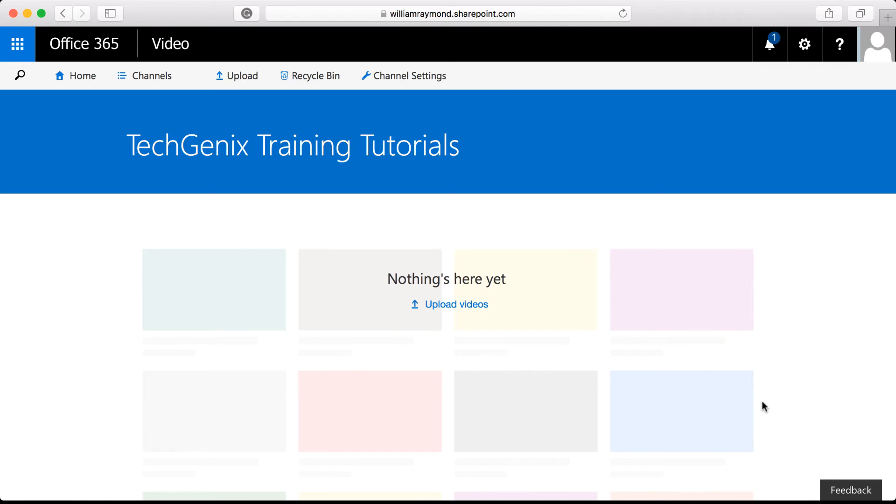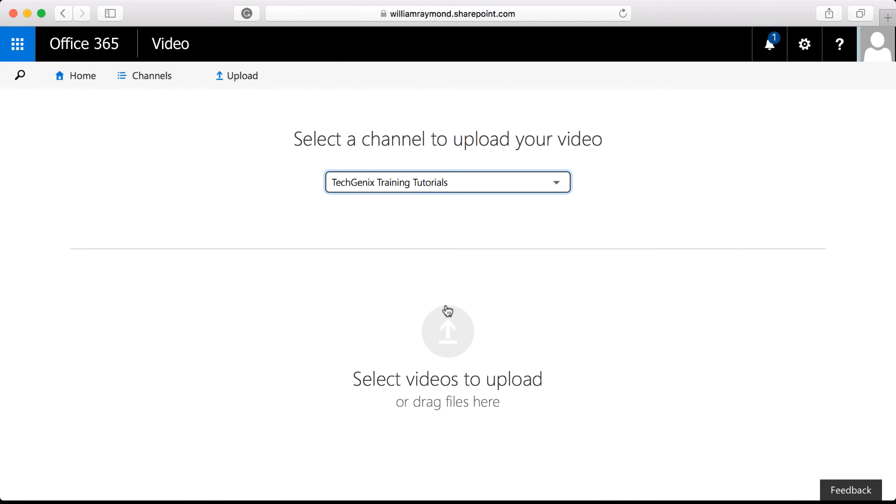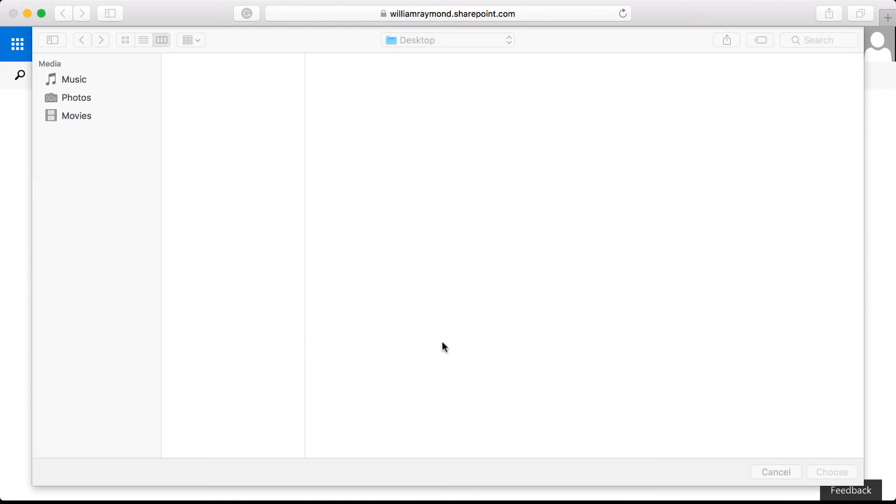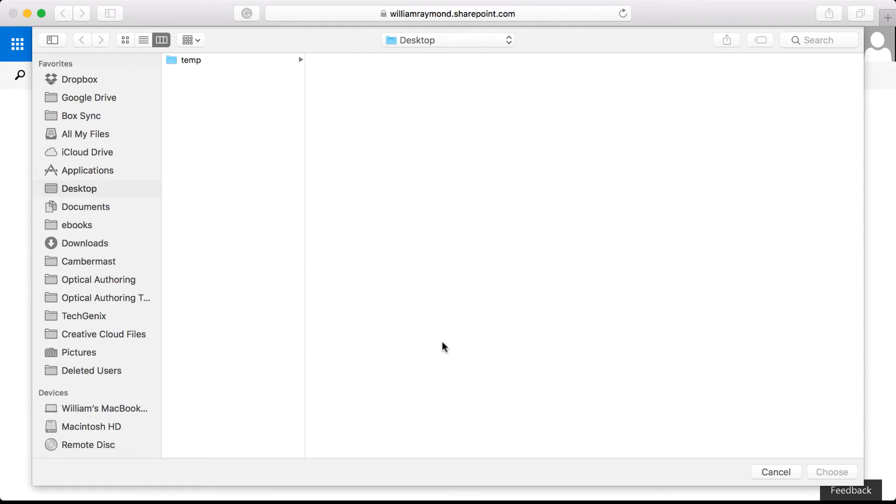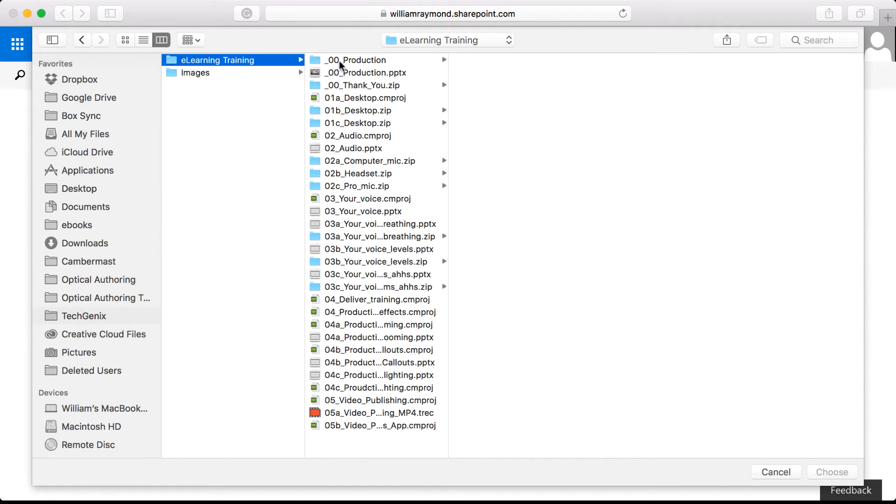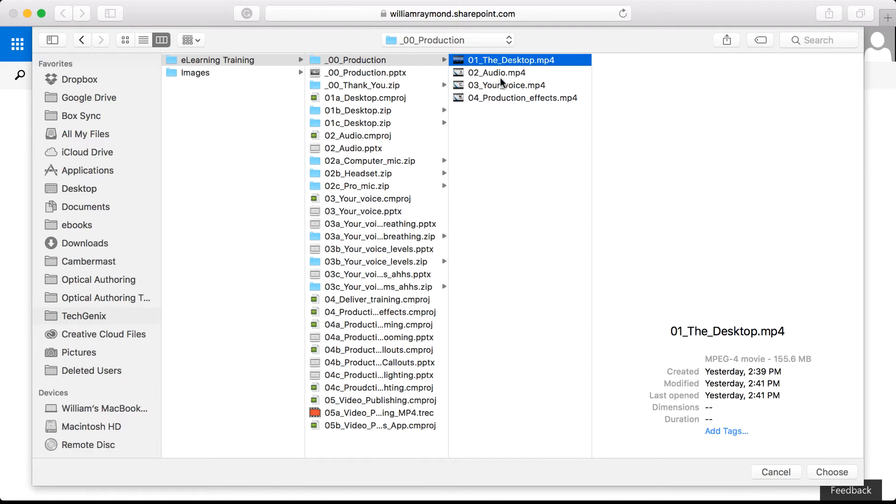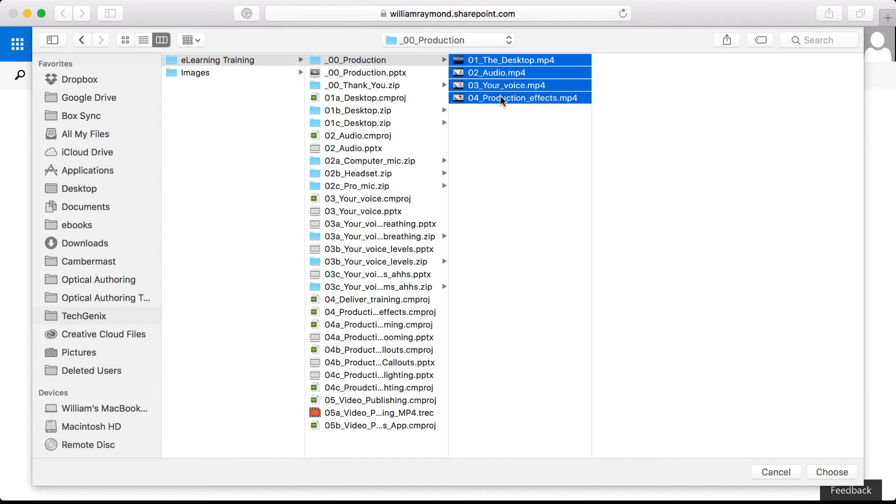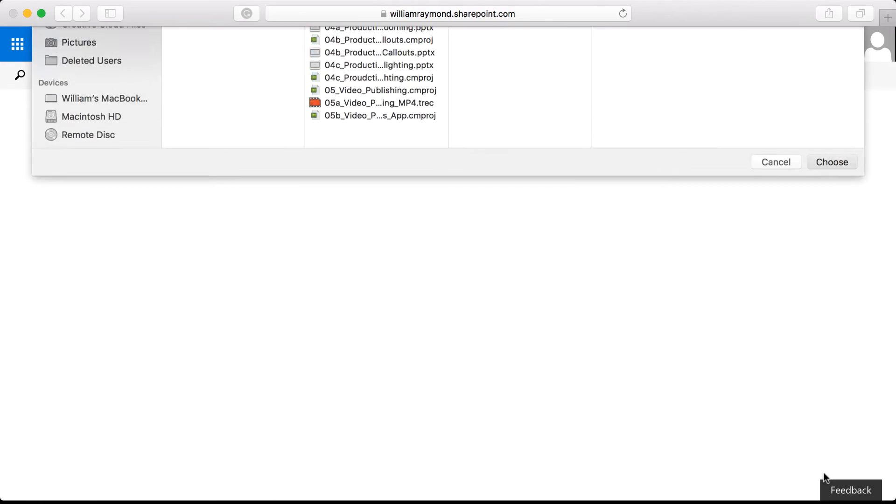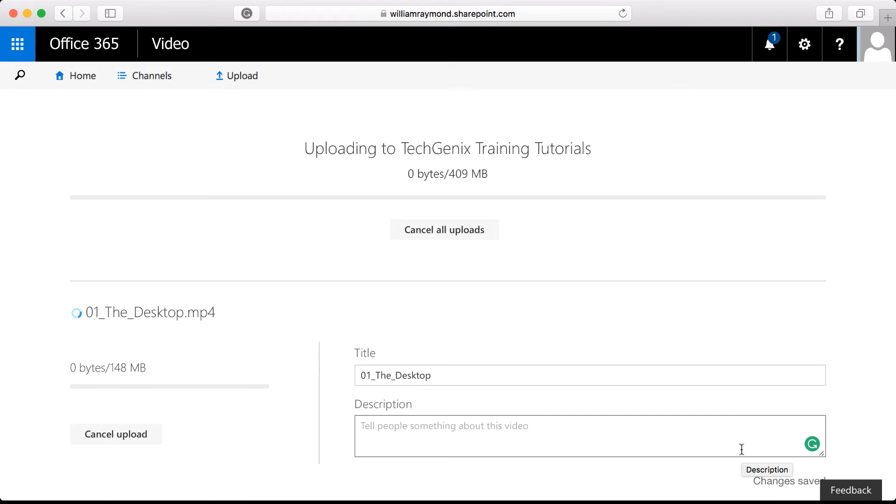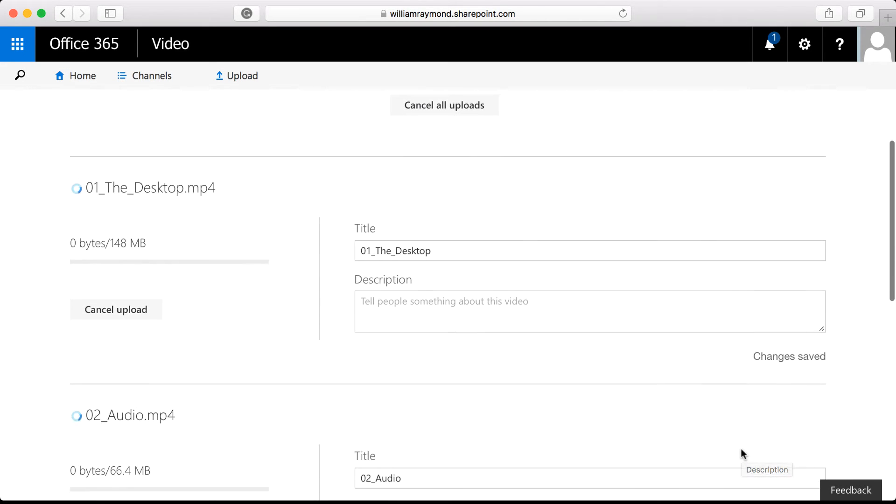Great. Now that the site is created, we're going to upload our videos. And I'll click select and choose my MP4 files. Each one of the files will upload.